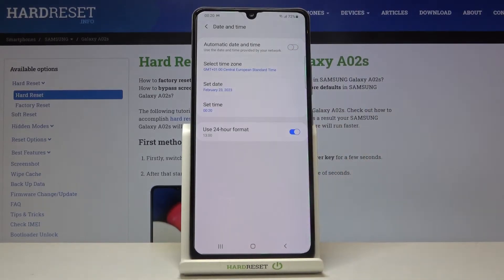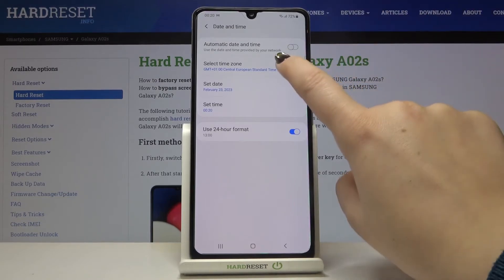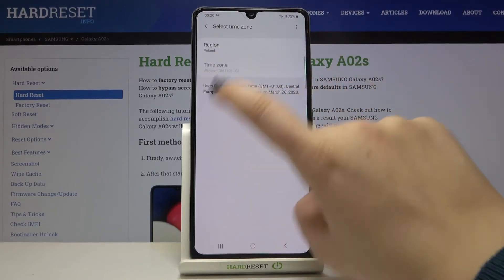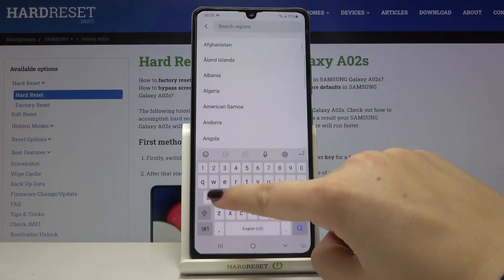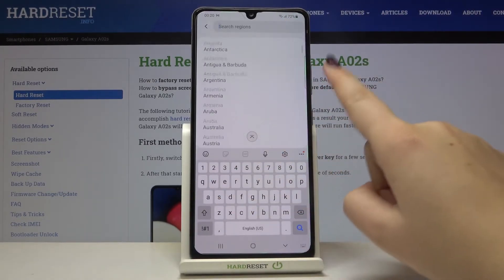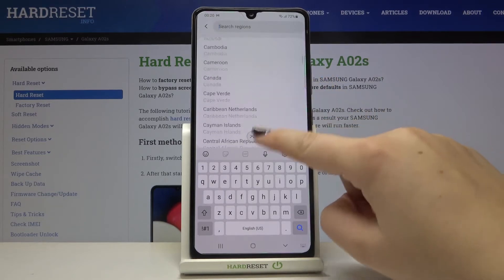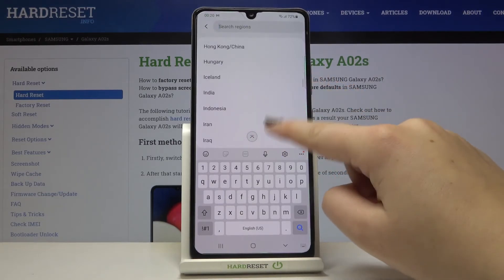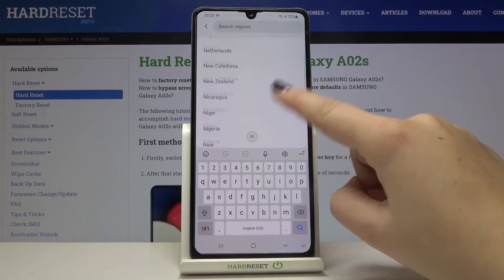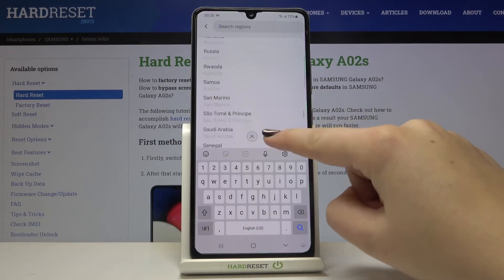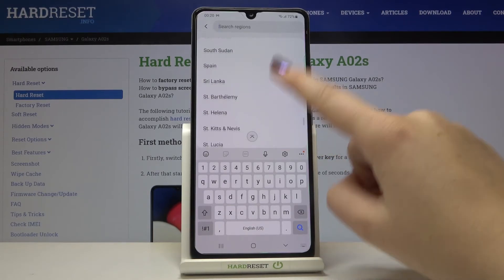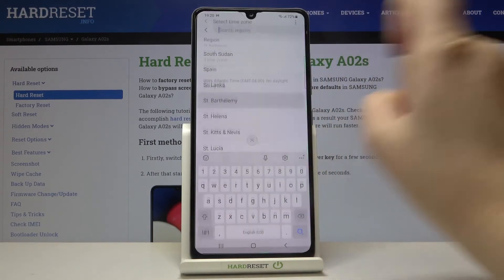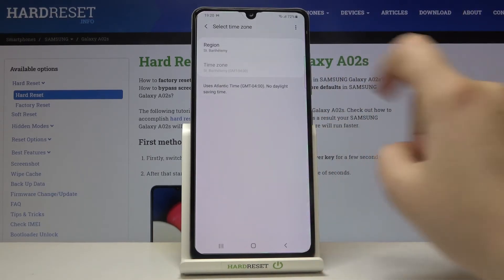As you can see it also immediately changes. We can also select the time zone — simply tap on it and here we've got the list of regions. All you have to do is find the one you'd like to apply from the list and tap on it, for example this one.